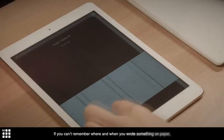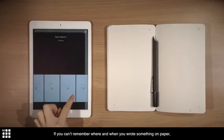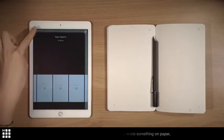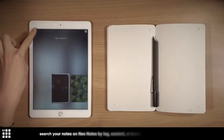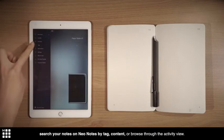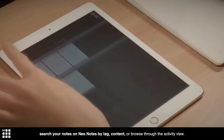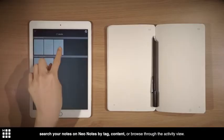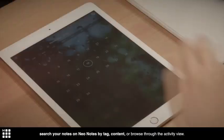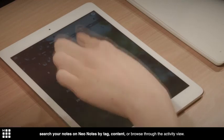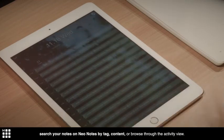If you can't remember where and when you wrote something on paper, just search your notes on Neo Notes by tag, content, or browse through the activity view.